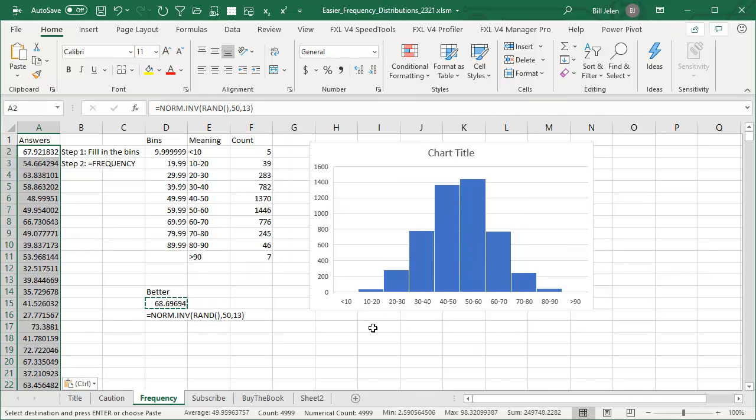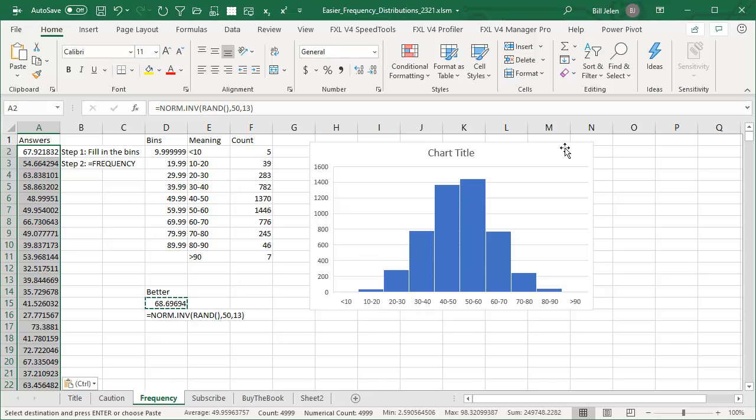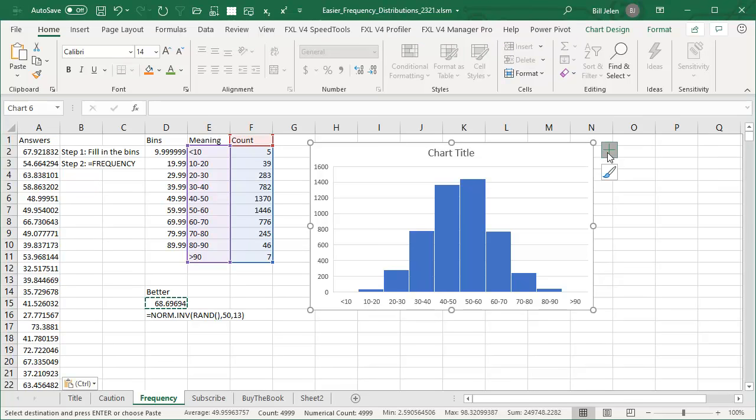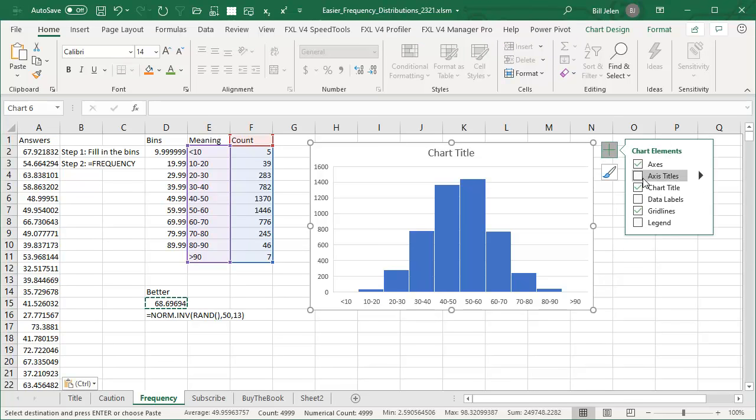All right, there we go, see that's the kind of nice standard normal that we're expecting. And notice that there are some outliers, things above 90 and less than 5. They don't show up here in the chart. Press the plus sign and add data labels to show that there are in fact some out there at those edges.